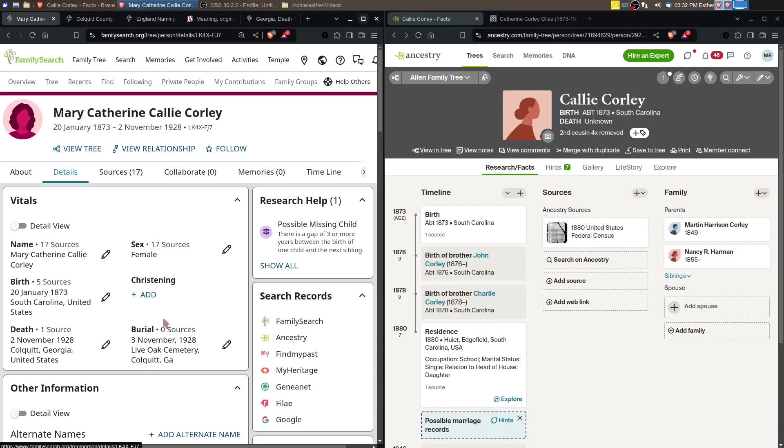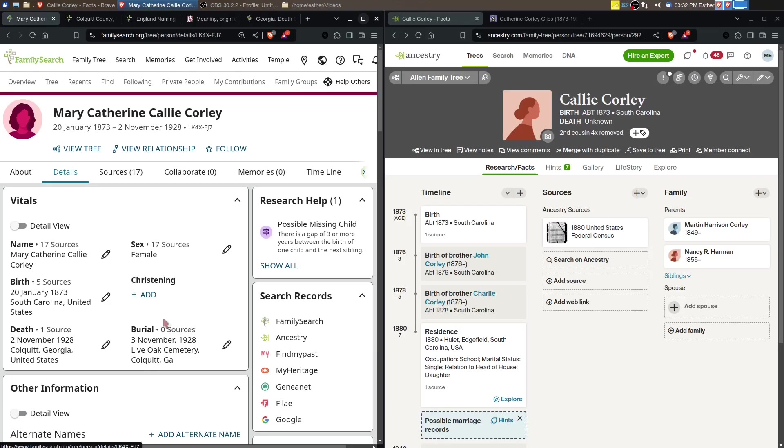I didn't attach very many records. This was just me asking the question: is she really a daughter of Martin Harrison Corley and Nancy Rebecca Harman based on records? Because we want to have something that supports the conclusion. There isn't really anything. Somebody has made the connection and that's it.